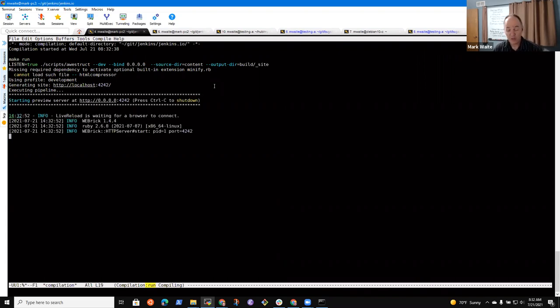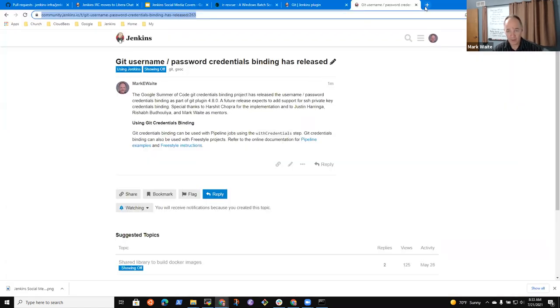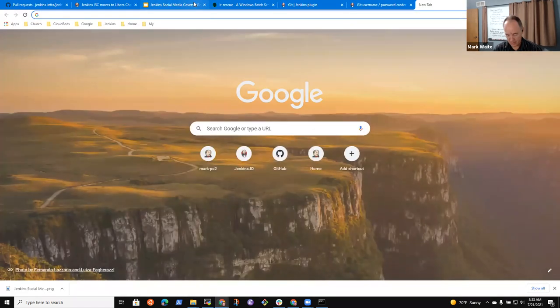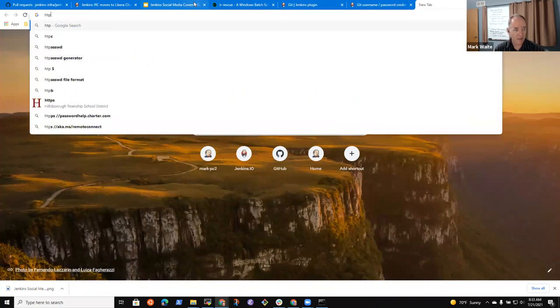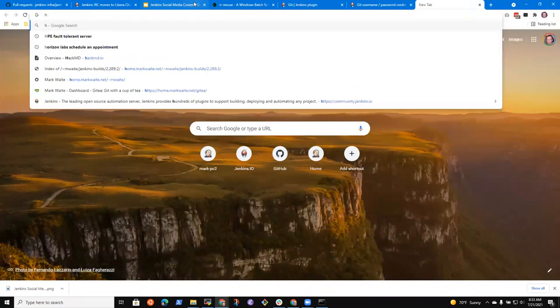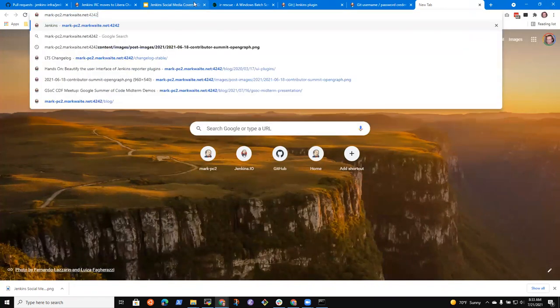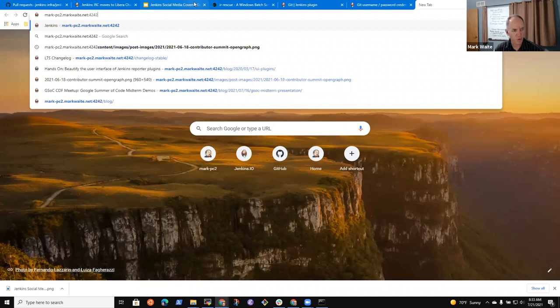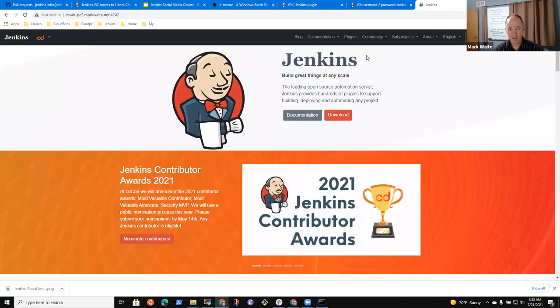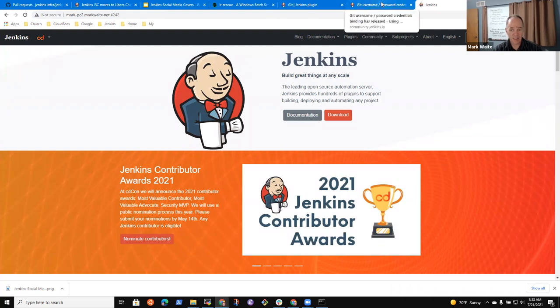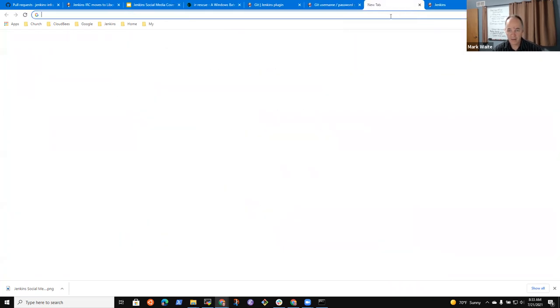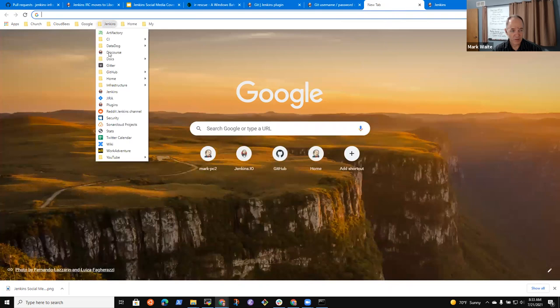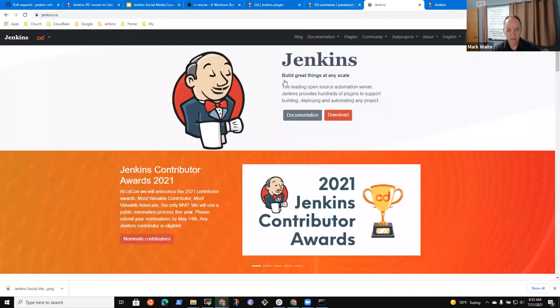So now where is the online documentation? Right there. Okay. Get credentials binding can be used with pipeline jobs using the with credentials step. Get credentials binding can also be used with freestyle projects.